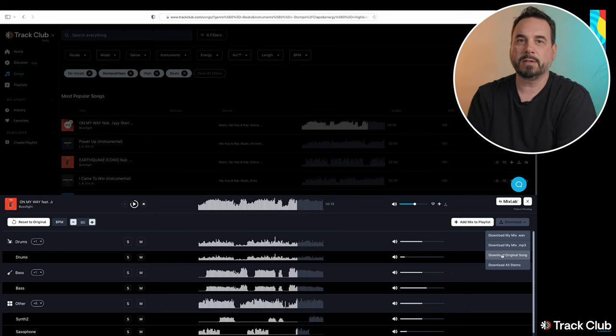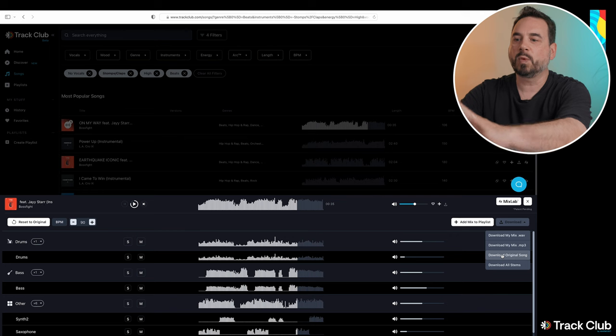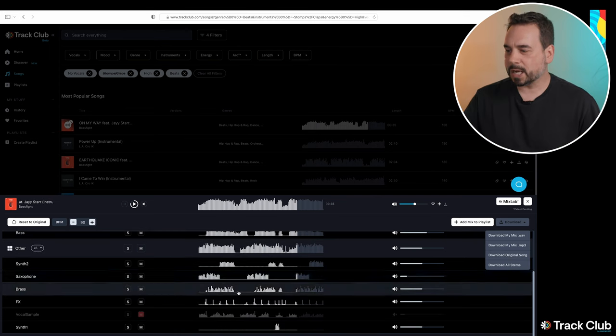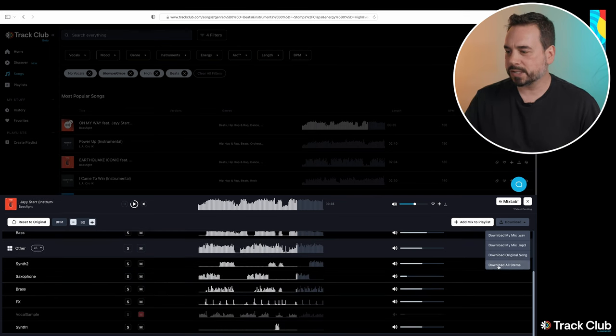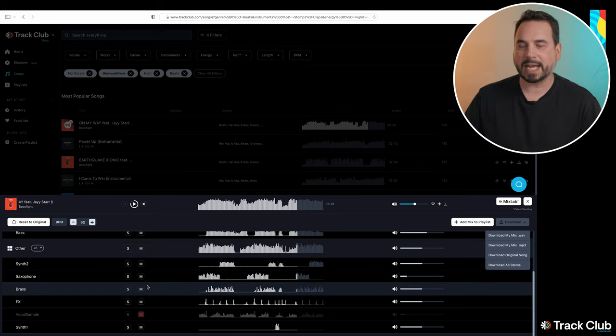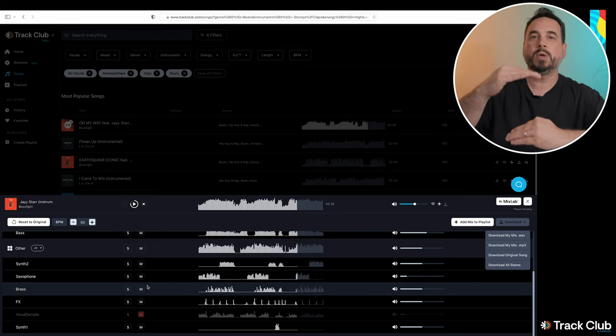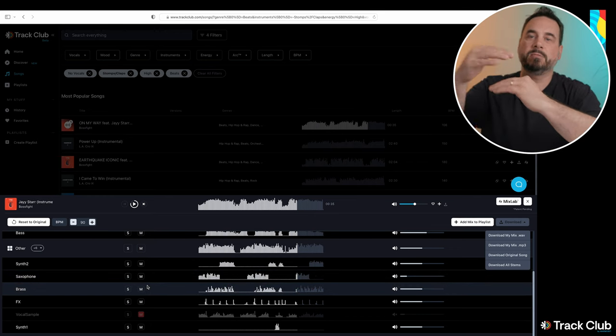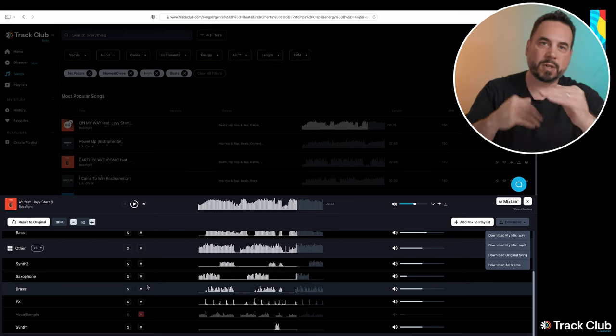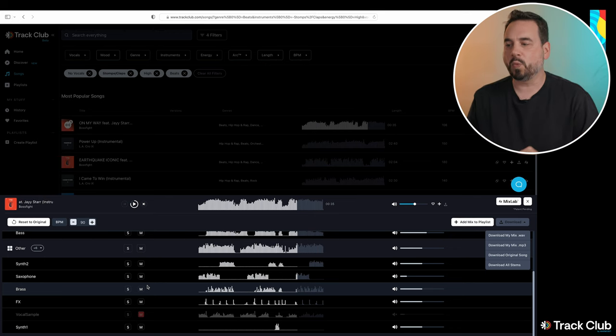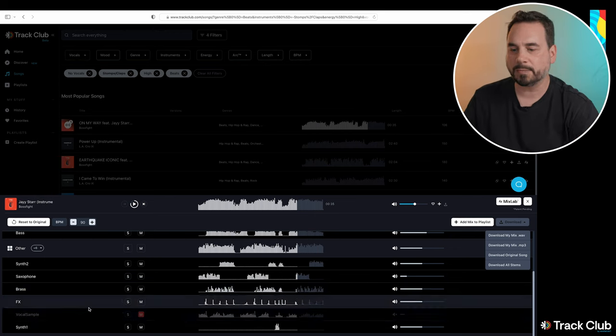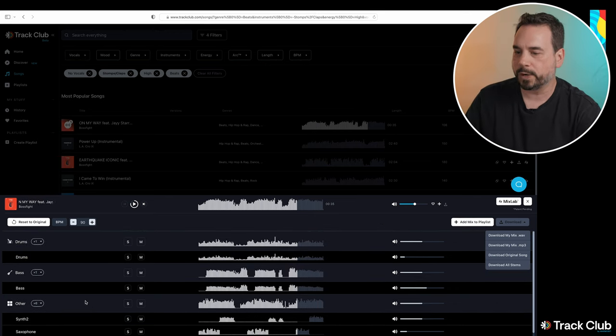The original song is basically going to give you a download of the original song with nothing that we've done to it. So it's basically going to give you all of the instruments as is when it was recorded. And the last option, download all stems, is basically going to give you all of the instruments as separate downloads, and then you can move those and place them and mute them and turn them on and off as you want, and it's going to have all of those stems separated for you.